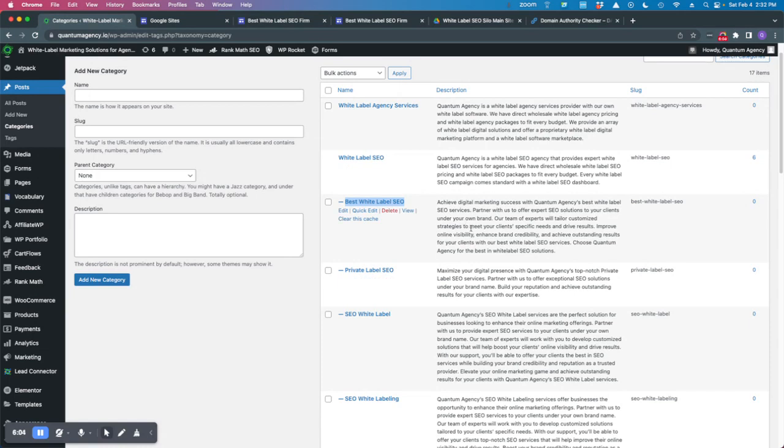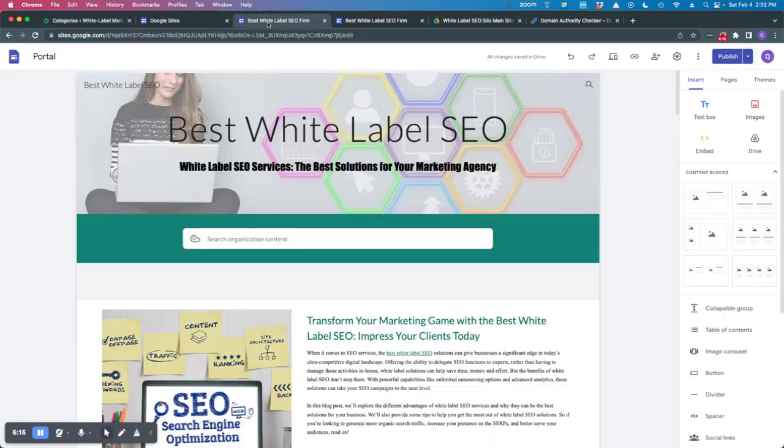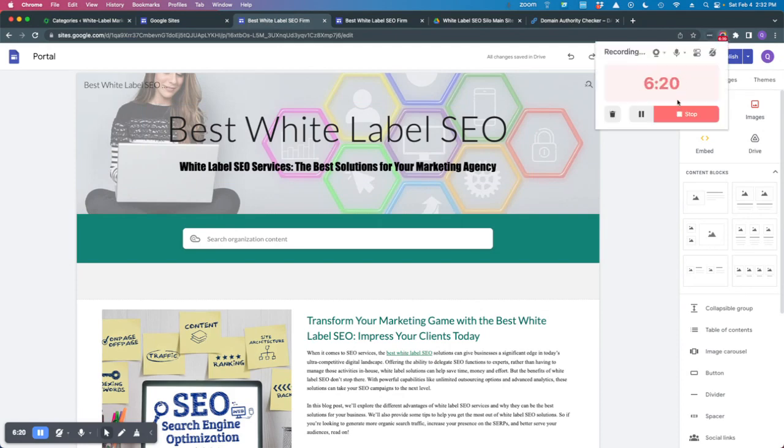Hopefully that's clear for everyone. Hopefully this quick tutorial helps you understand how you can build silo architecture, high relevancy within your website structure, and then power it up with a really powerful Google site DA97 asset. All right. Take care, guys.